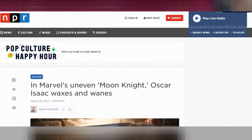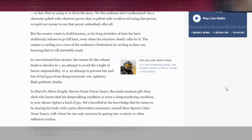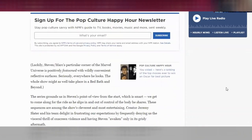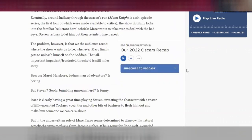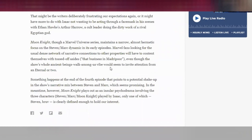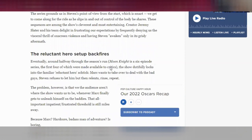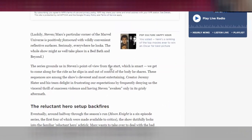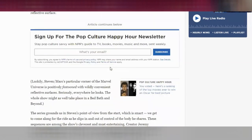Looking at this piece by Glenn Weldon — a review of Moon Knight — as we scroll down, we see an introductory bit and then a subheading: 'The Reluctant Hero Setup Backfires,' and going down, 'Moon Knight is Mostly Not About Moon Knight.' Even in this relatively short piece of writing, these two subheadings tell us what Glenn Weldon is going to be talking about. Up top we have some background, context, and a little bit of synopsis.